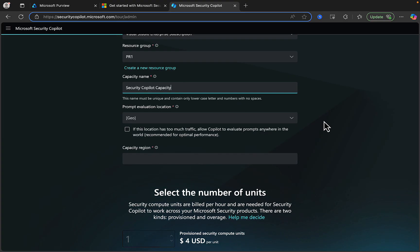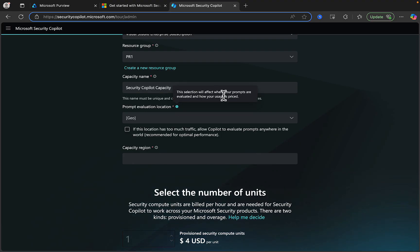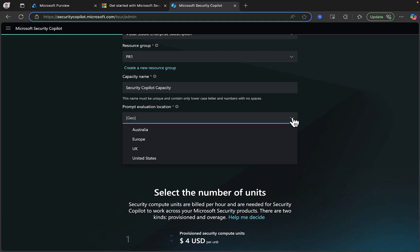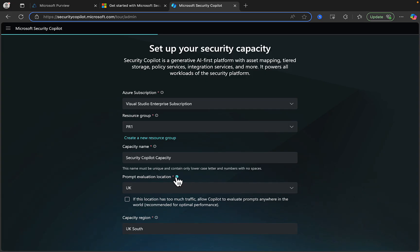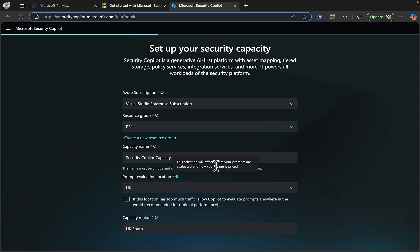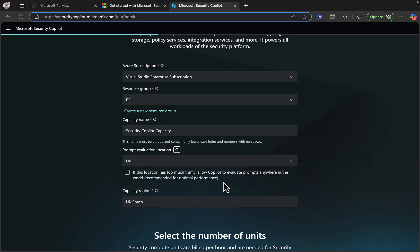Next, we need to set the prompt evaluation location. If we hit the info icon here, this selection will affect where your prompts are evaluated and how your usage is priced, so this is an important selection. I'm going to select my current region. Note this checks the box for if this location has too much traffic, allow Copilot to evaluate prompts anywhere in the world — this is recommended for optimal performance. But do remember, the selection you make will affect where your prompts are evaluated and how your usage is priced, so be very careful if you choose to select that option. I'm not going to do so.